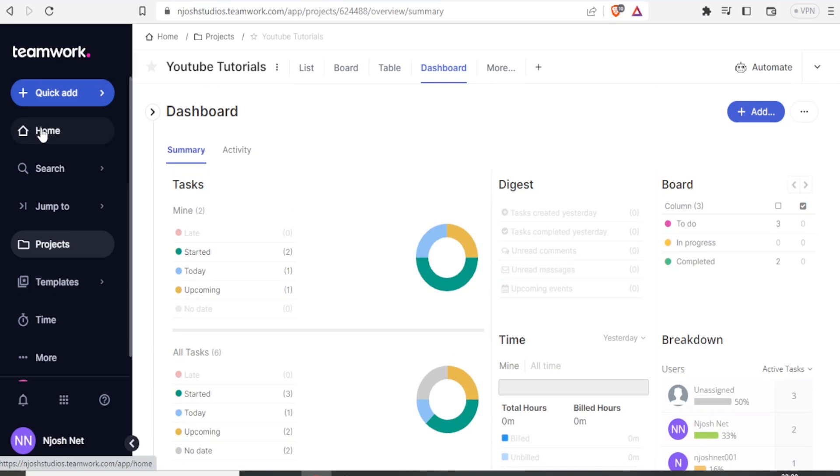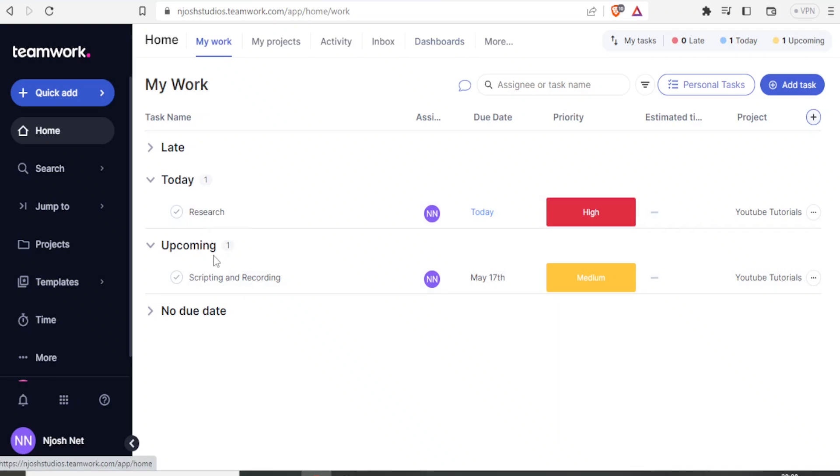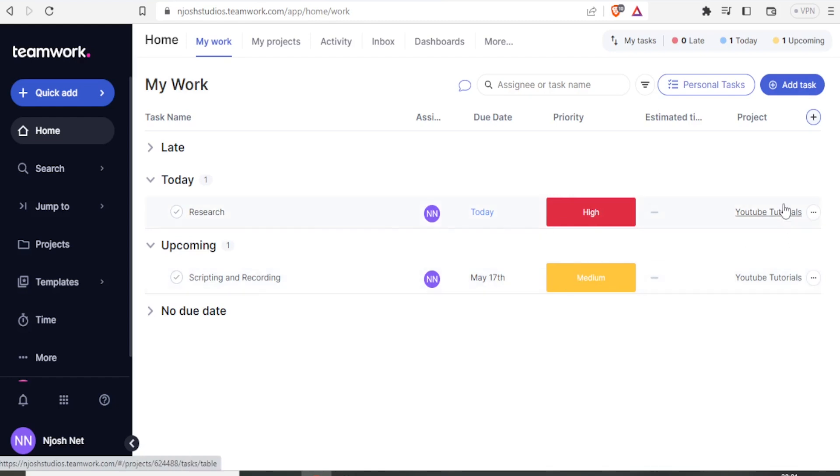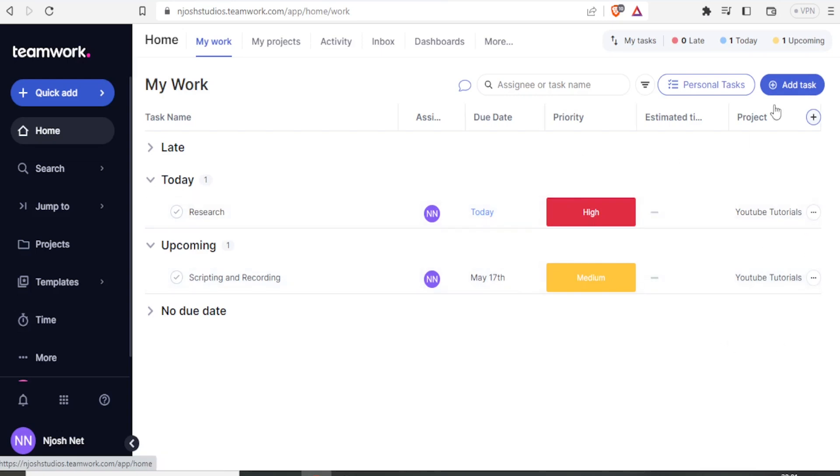So if I click back home, it also shows me almost the same thing as the one that was appearing on the dashboard. We have the upcoming, the one for scripting and recording. We have the research also, and then the priorities have been set here, and you notice all these are under YouTube tutorials. If I need to add any task to this, I'll simply click on add task.